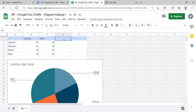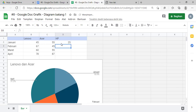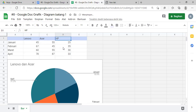Oke, kita tambahin dulu, kita edit di sini, merek apalagi ya? Misalnya merek HP ya. Misalnya di sini 25, terus 35, terus 30, kemudian 33. Nah, ini ada tambahan data ya.